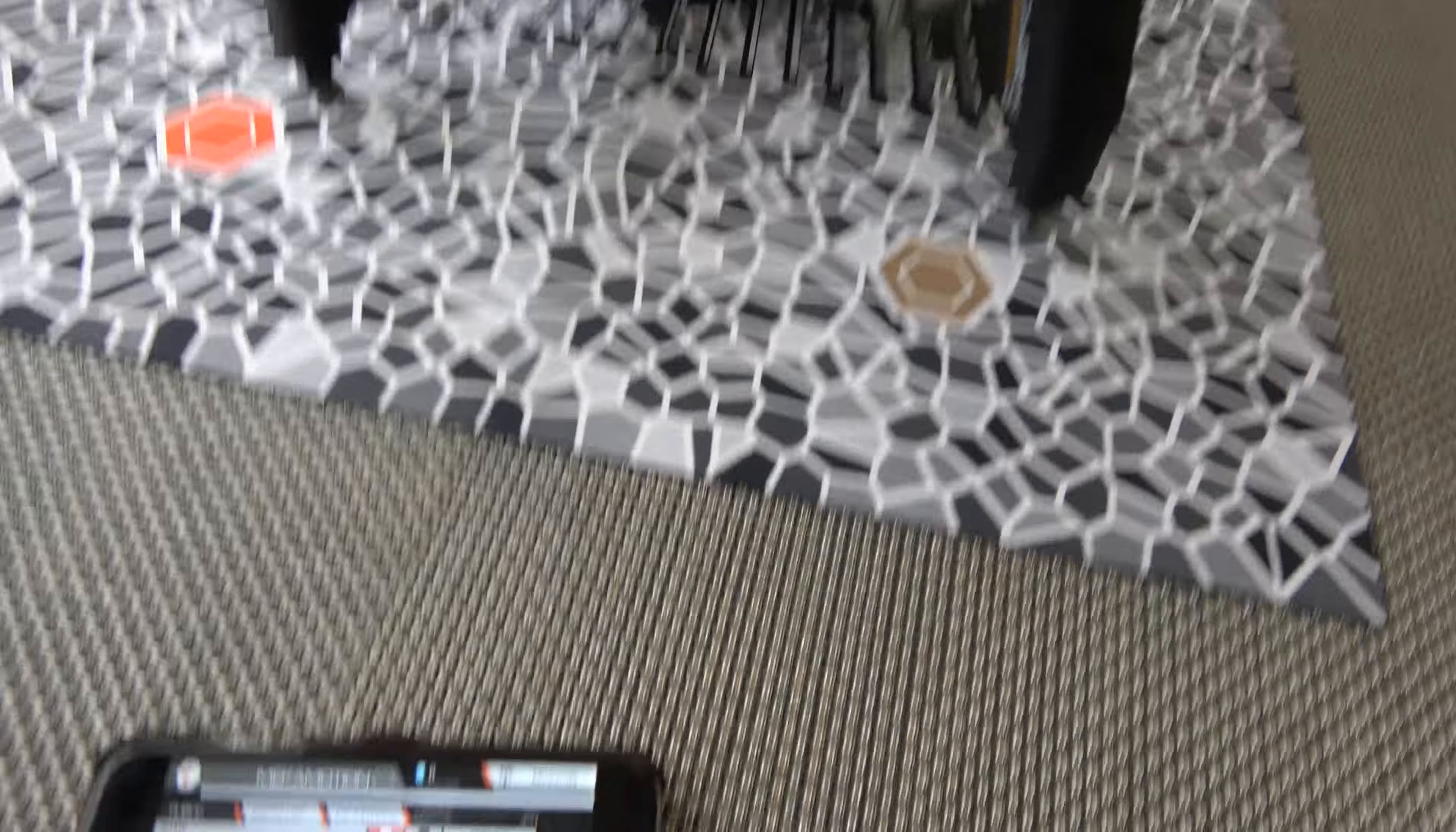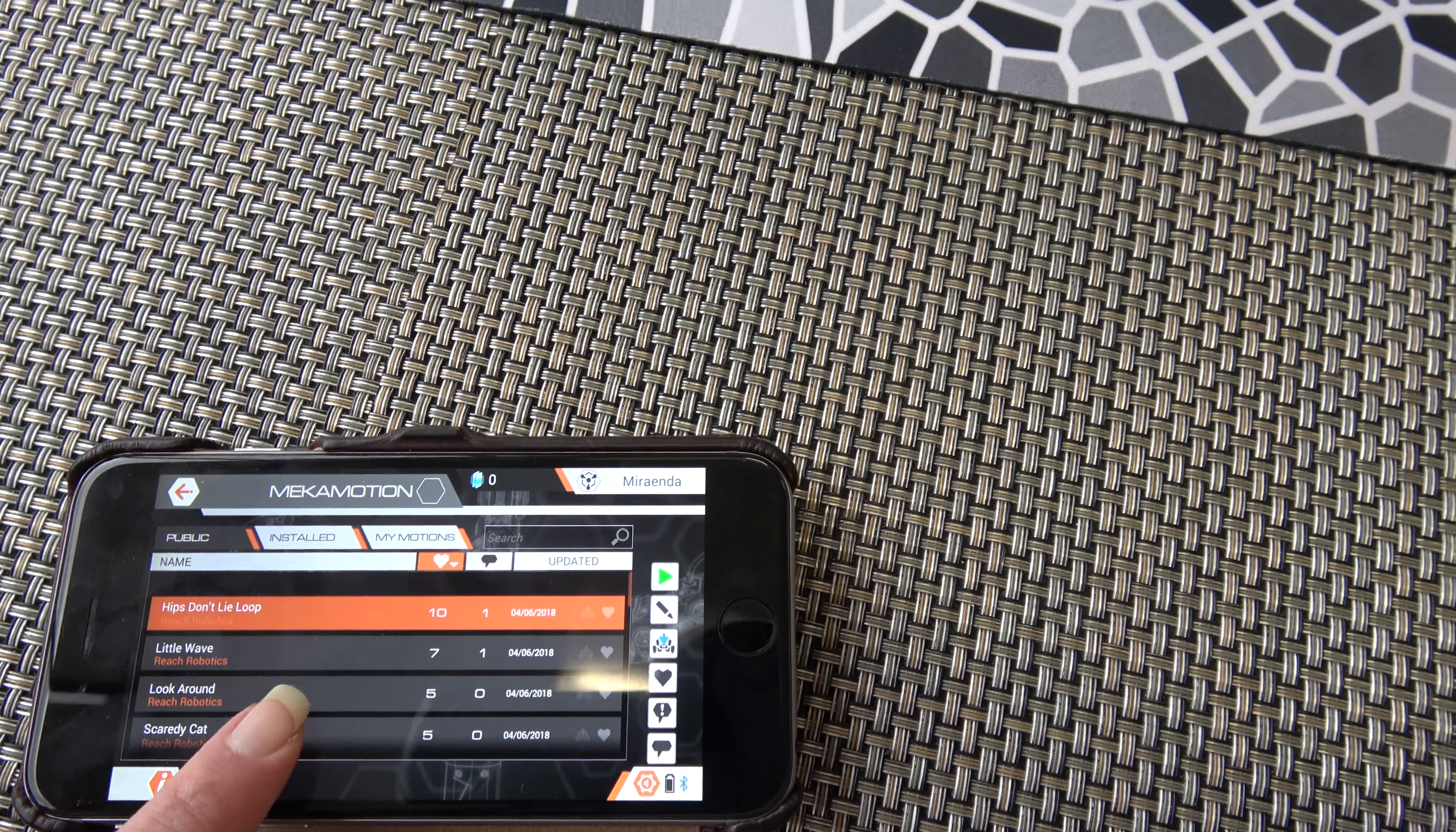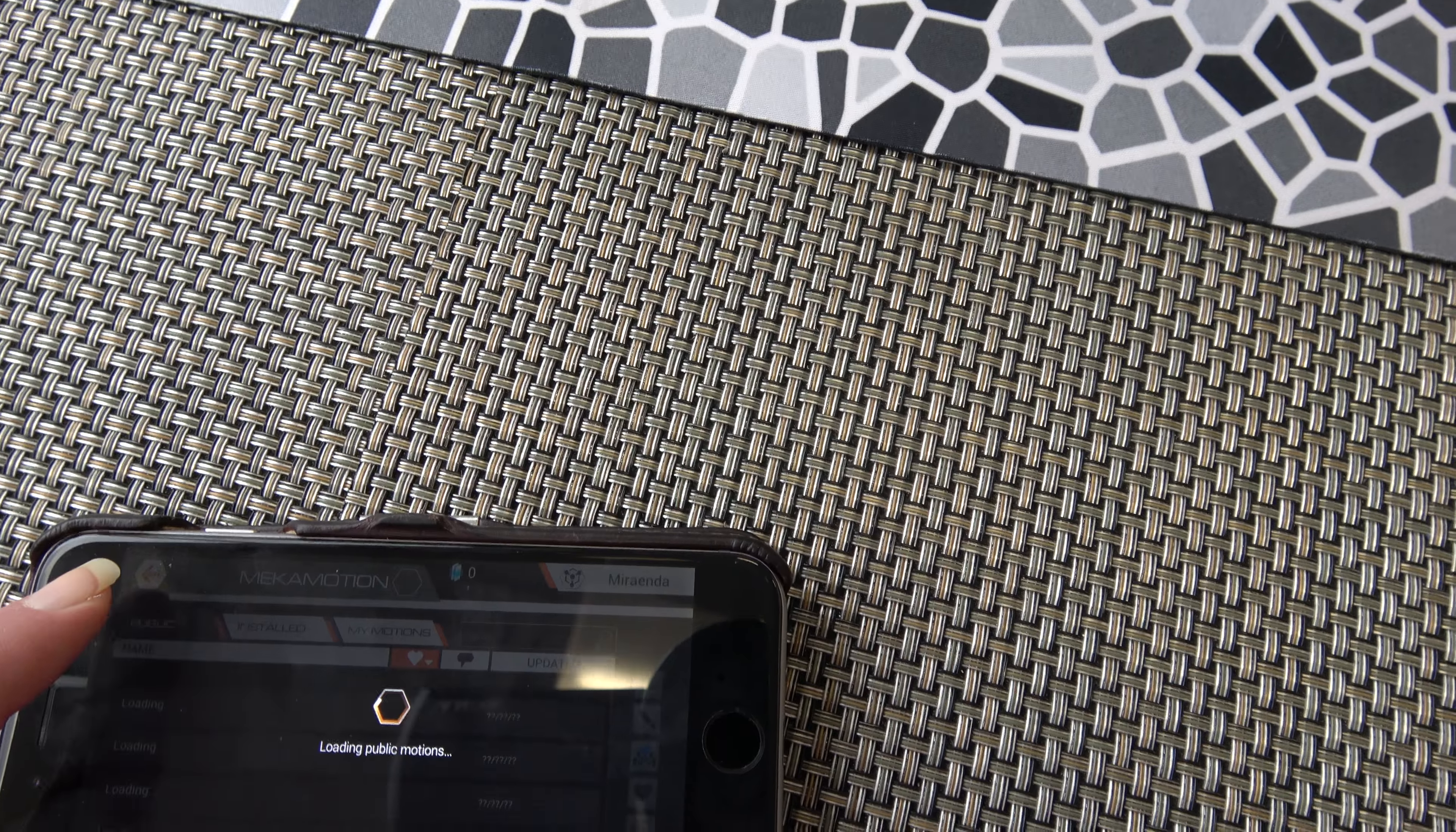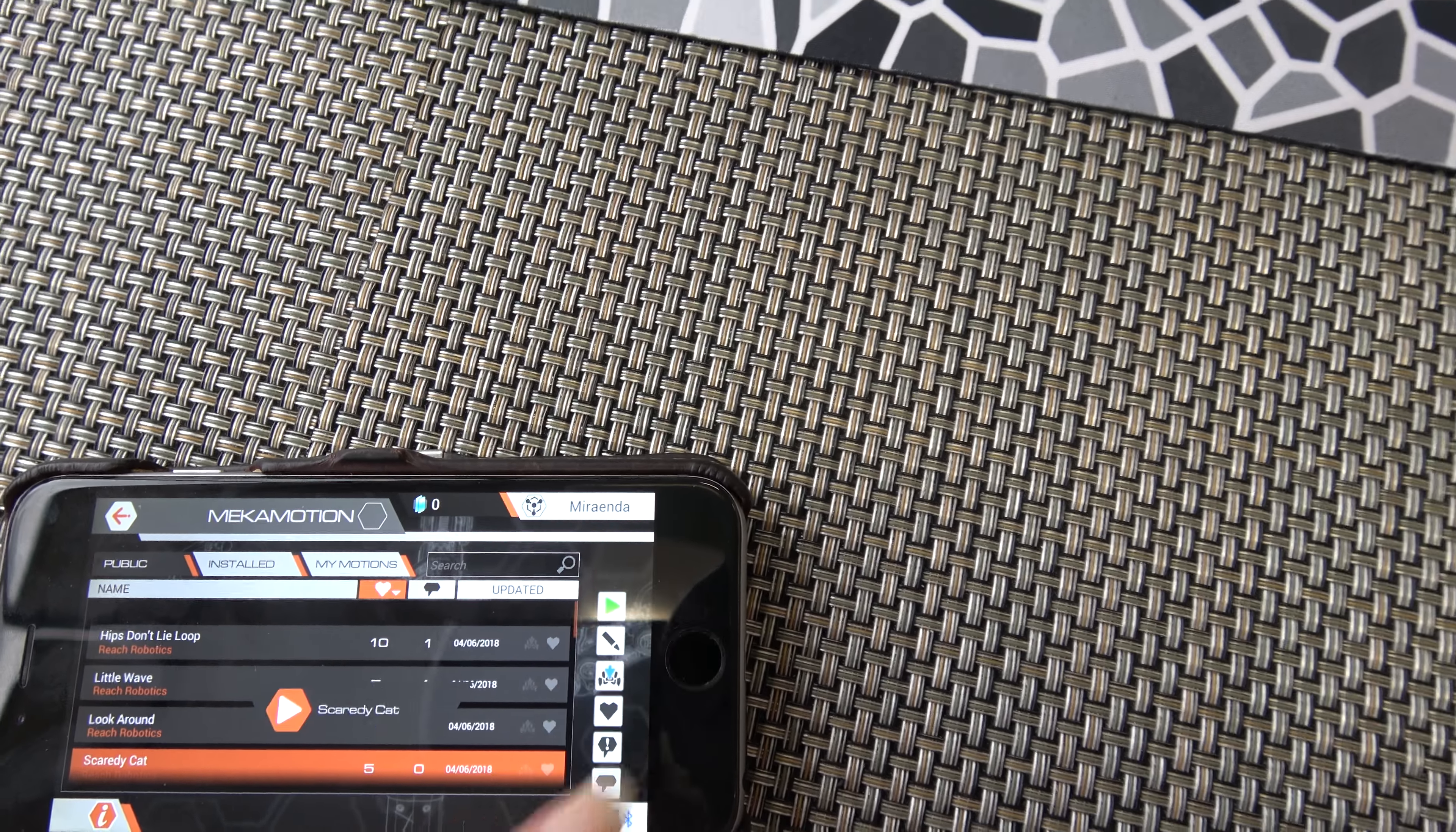And then do another one, Scaredy Cat. If I can get it to allow me to select that. Not sure. Mechamotion. Public. Scaredy Cat. And then we'll play that one.